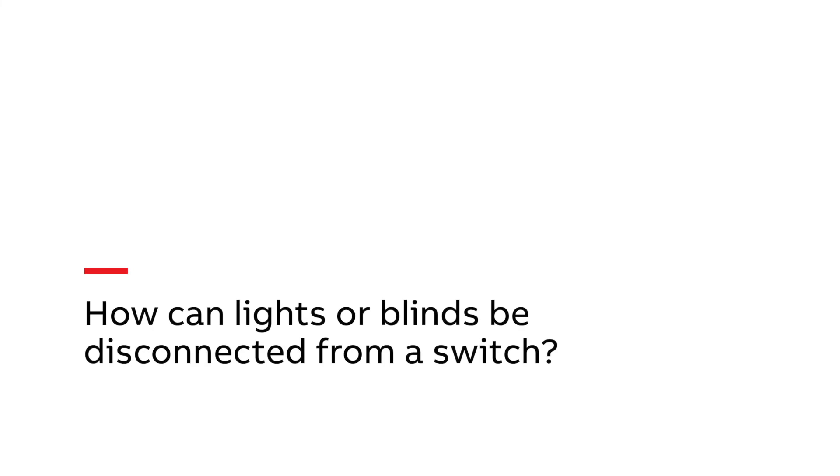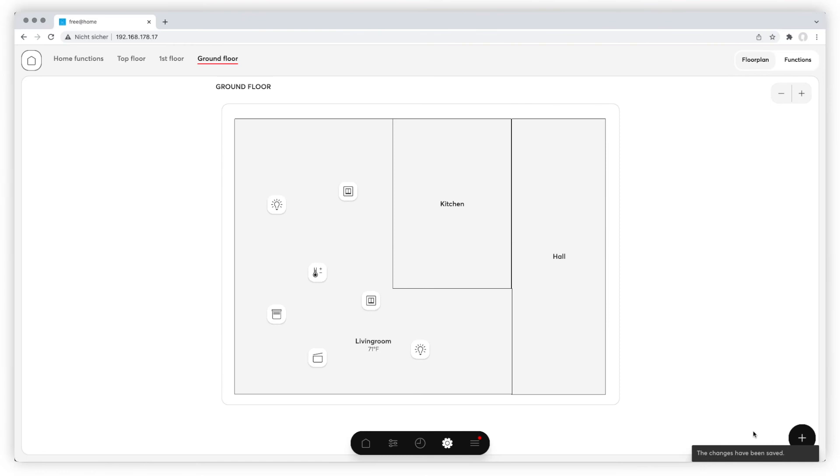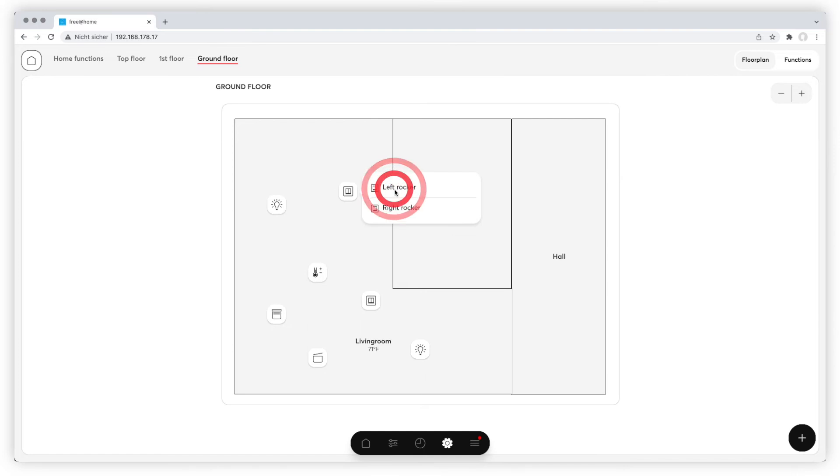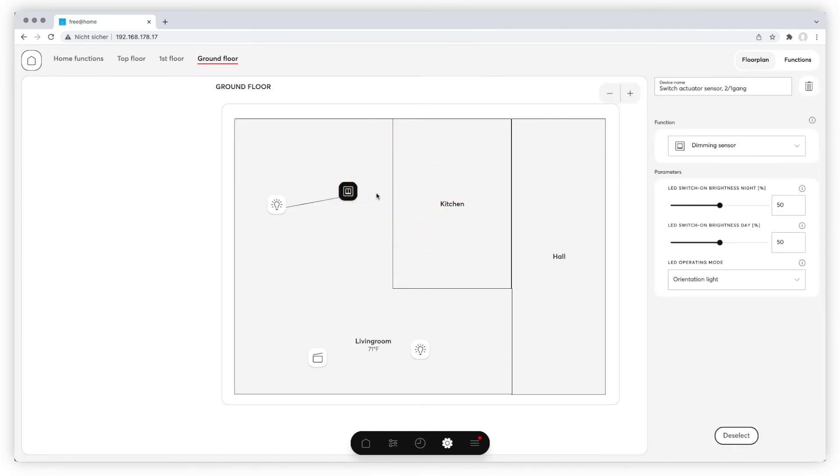How can lights or blinds be disconnected from a switch? Click on the switch and choose the rocker you want to disconnect. The connection is displayed by the blue line. Just click on the light once to disconnect.